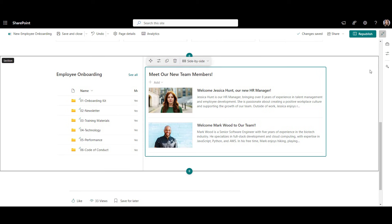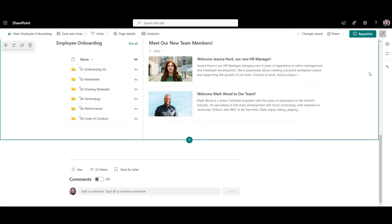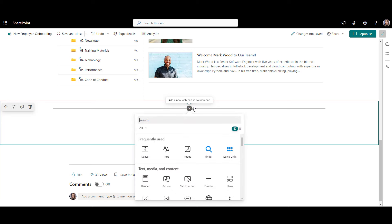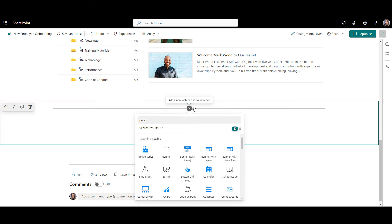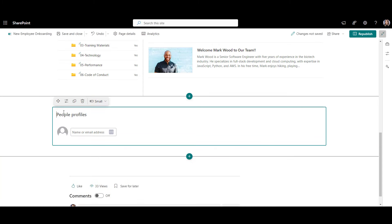This page is looking good so far, but you know what's missing? Contact names of each our team so employees can follow up with questions if they can't find something. For that, you can use the people web part. Let's add the people web part and call this section, Meet your onboarding team.